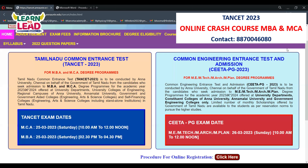You will need your mobile number, date of birth, nativity, and choice of examination — that is, TANCET MBA, MCA, or ME/M.Tech. You will then create a login email ID and password. This login email ID and password is very important.